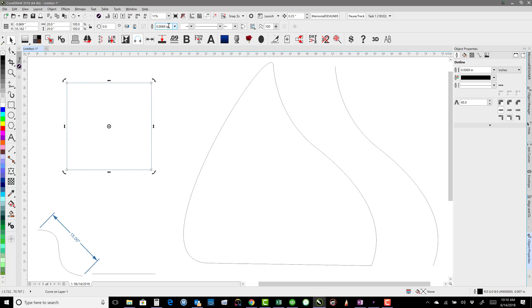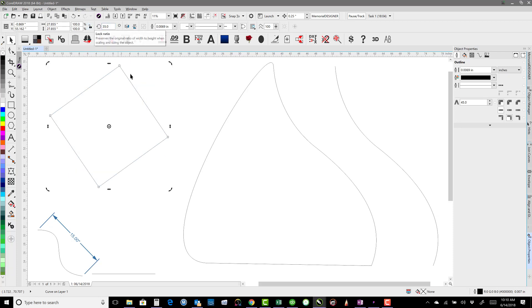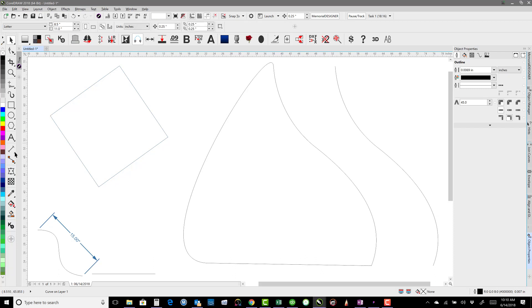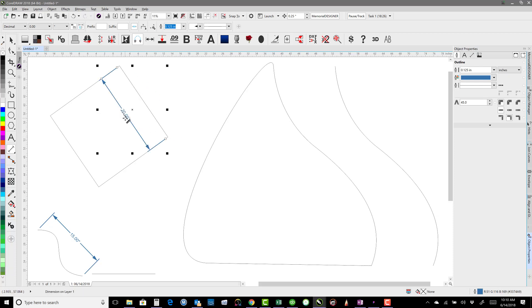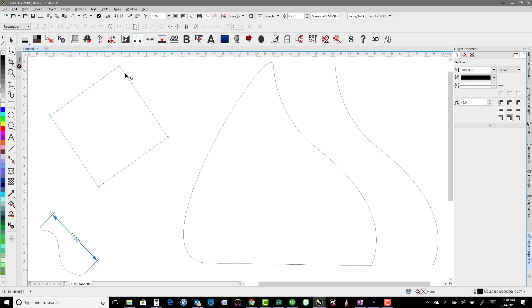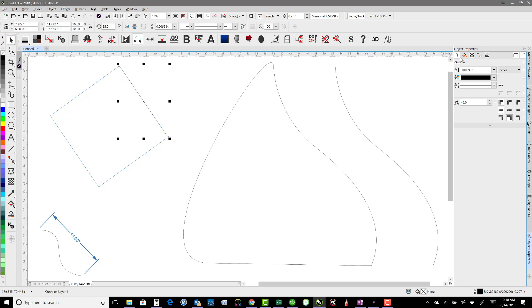If I rotate this square, say 35 degrees, now it shows 27 inches and it's not clear whether the side is 20 inches or not. This is a good use for parallel dimensions — go from one node to the next and it will tell me my 20 inches. Or grab two nodes, Ctrl+C to copy, Ctrl+V to paste, and that will tell us the length of that segment is 20 inches.